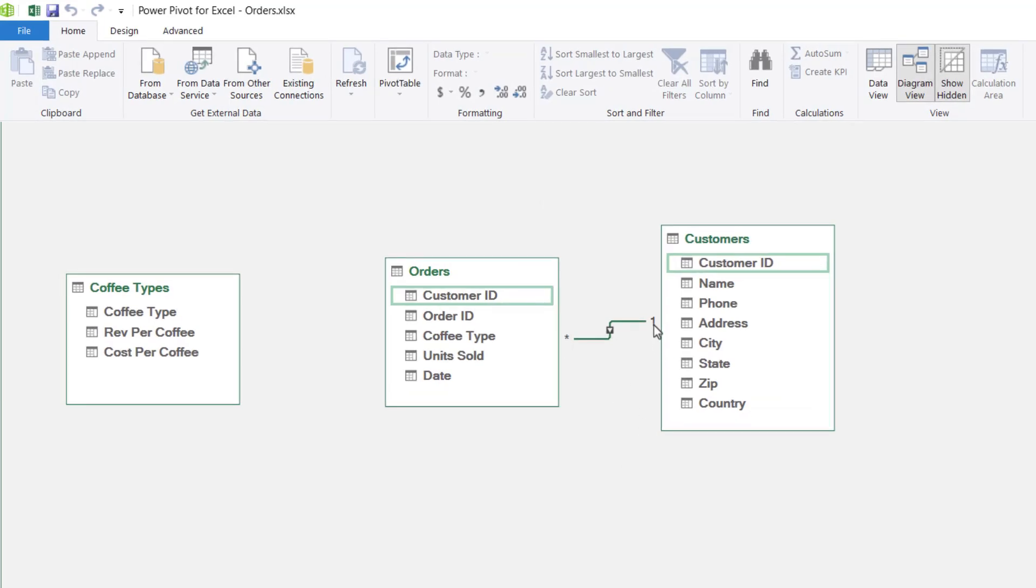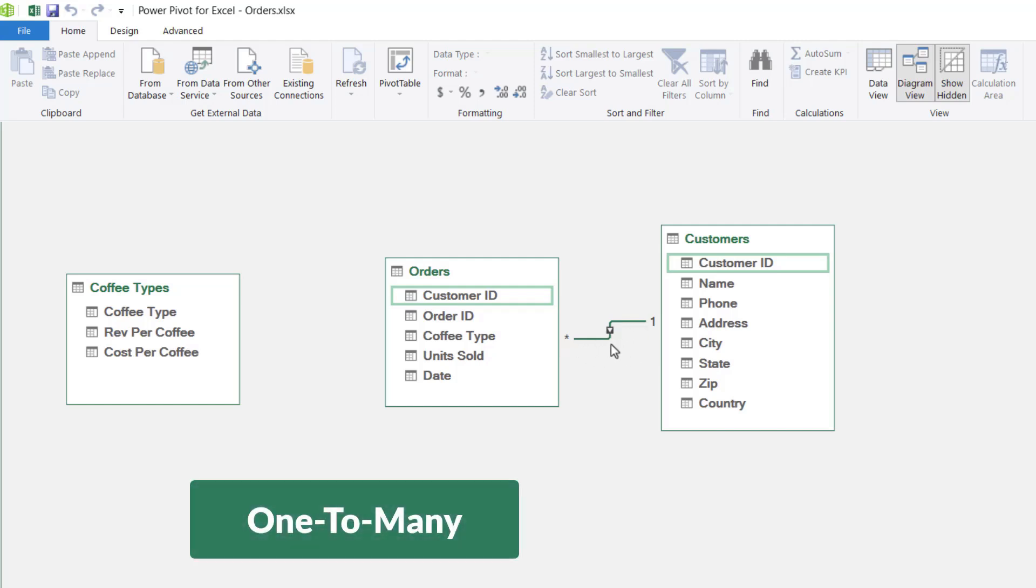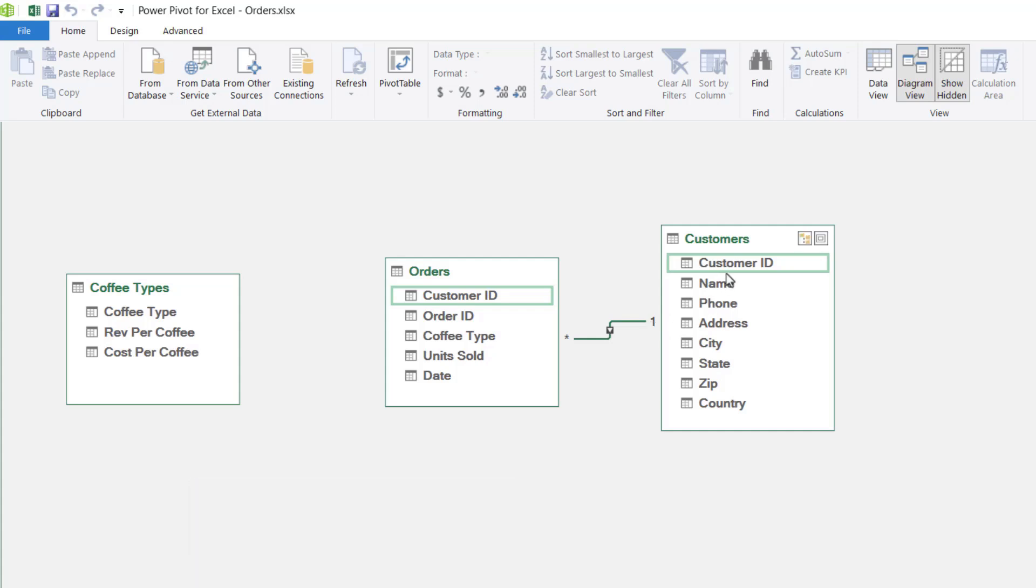Notice that at one end we have a number one and at the other end we have an asterisk. This represents what we call a one-to-many relationship. So what this basically says is that one customer could have many orders.